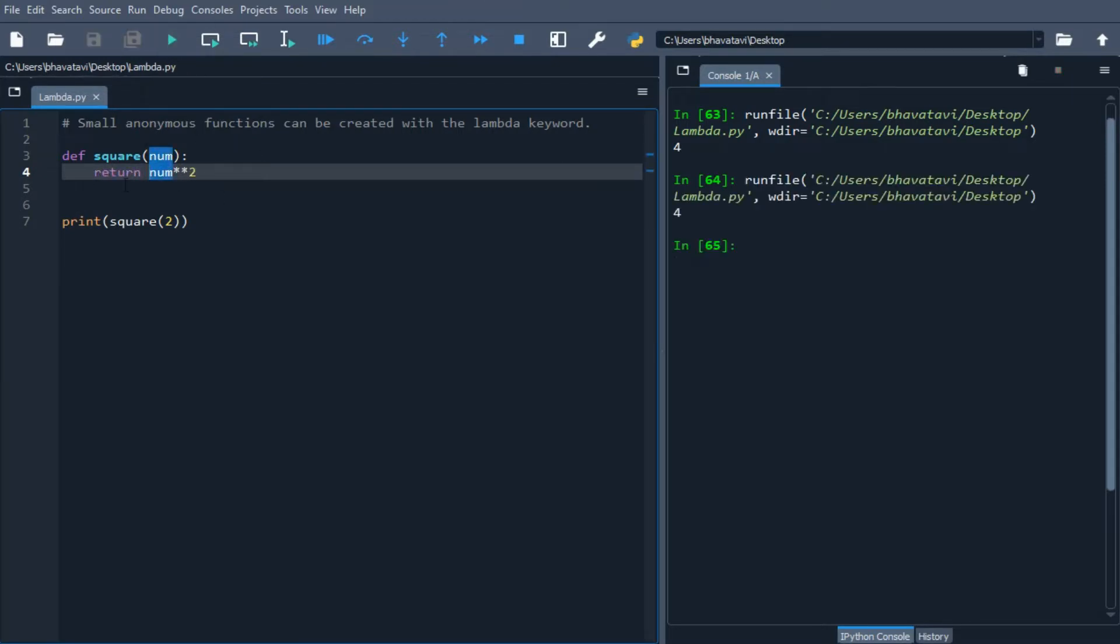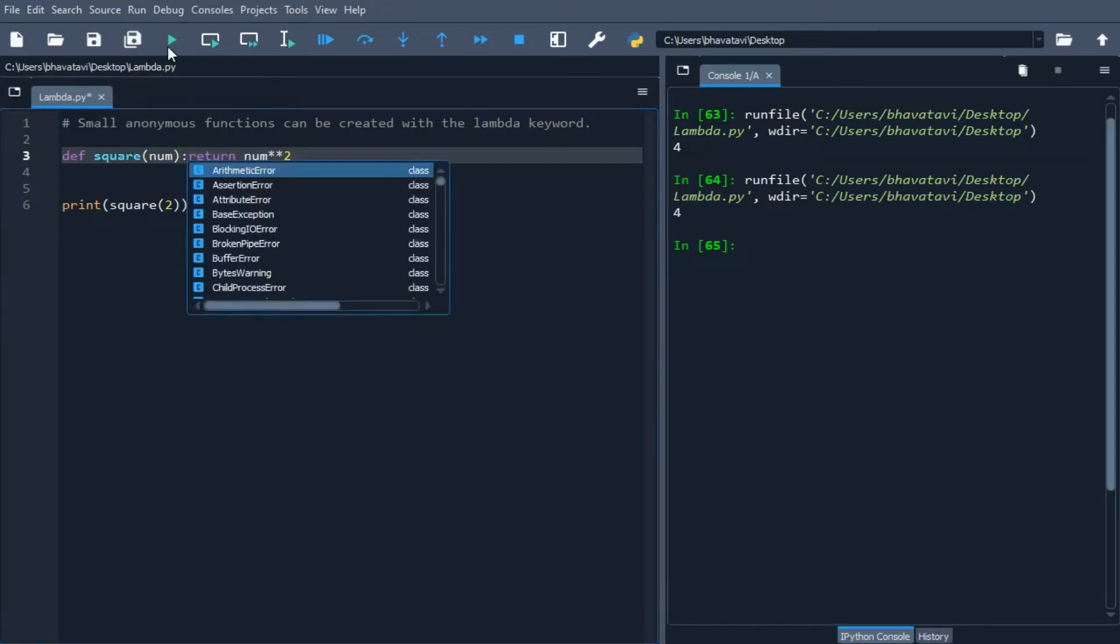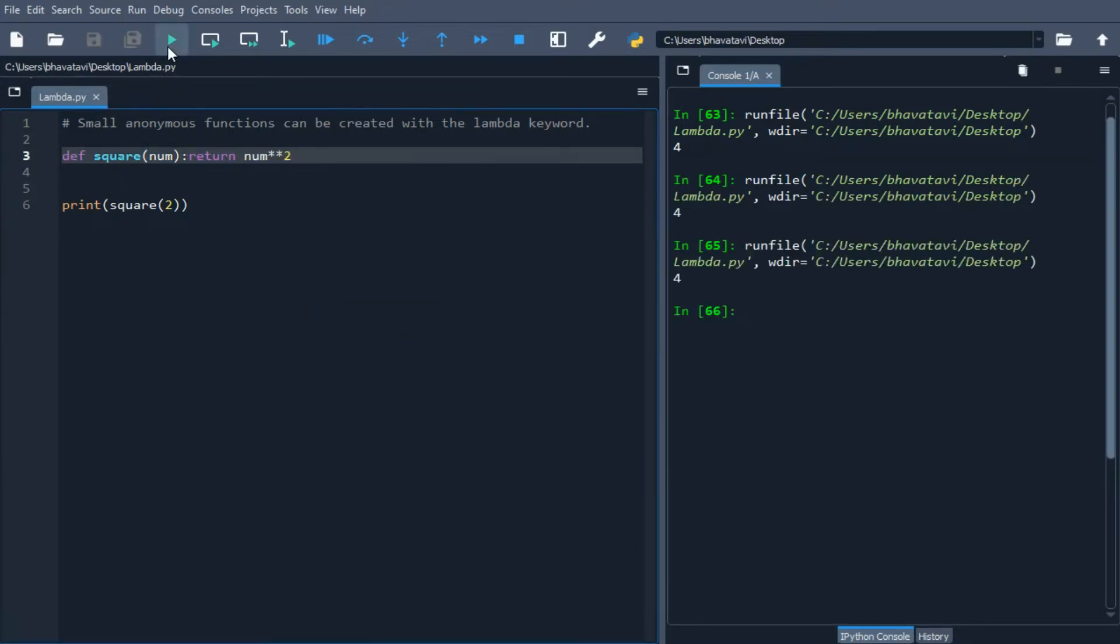Now if I want to reduce it further, I will make it like this and this will give the same output.